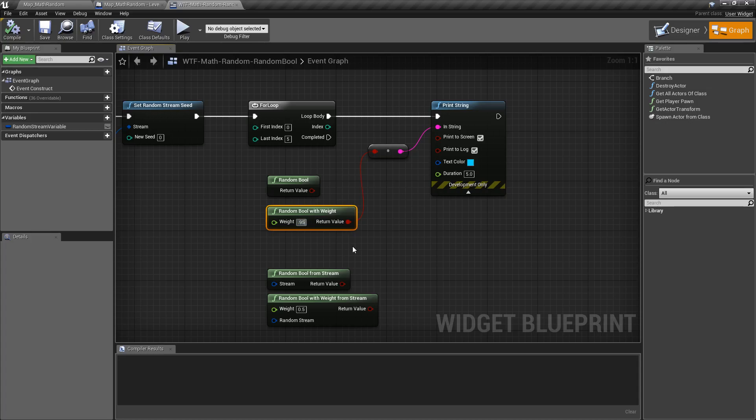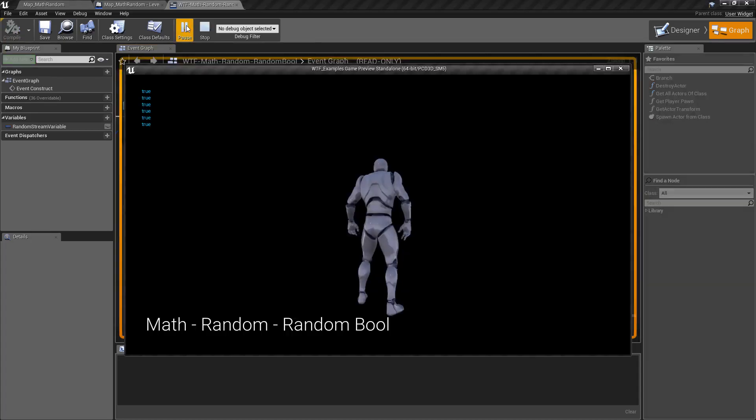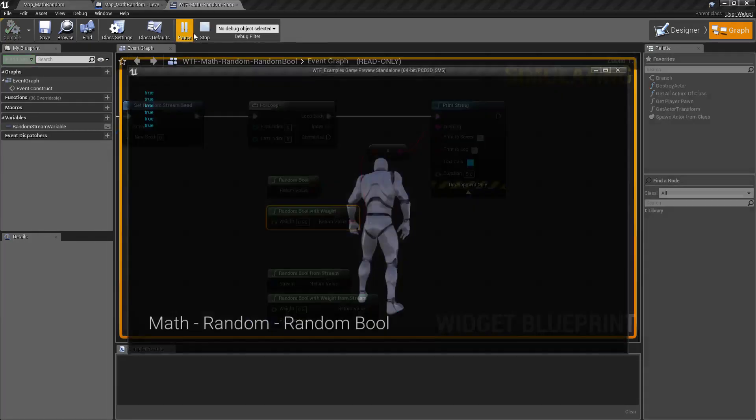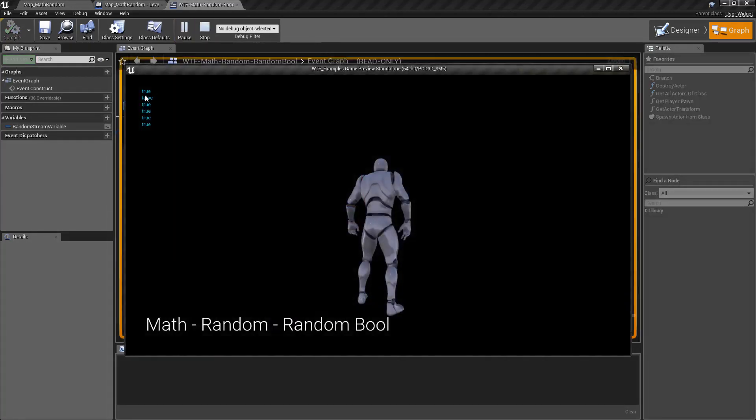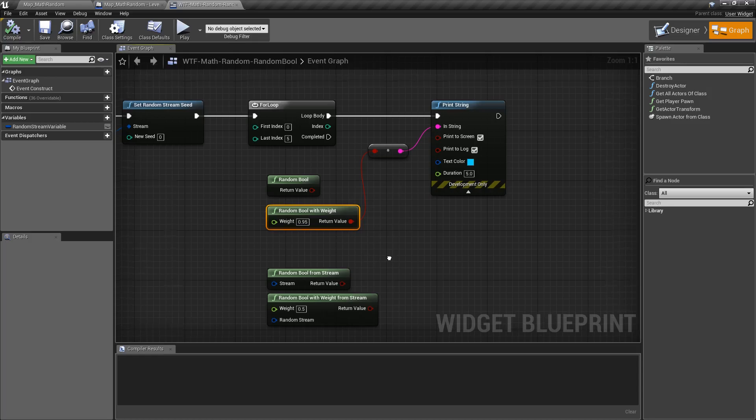Well, 0.95, for example, is a 95% true, 5% false. And running this, the majority of the time we should end up with a true, and occasionally we may run into a false.